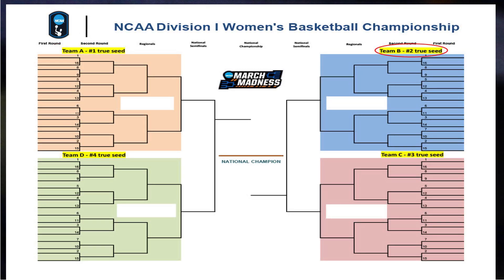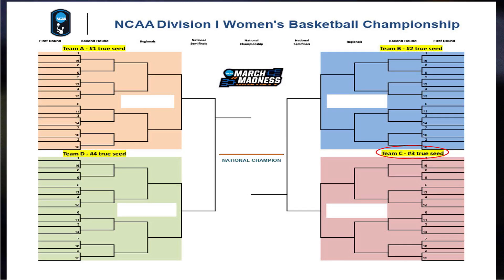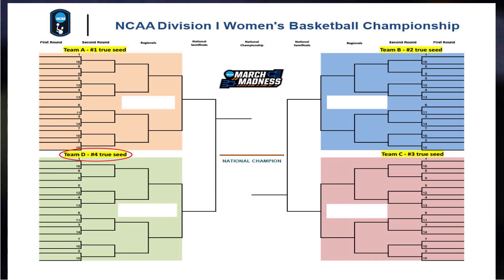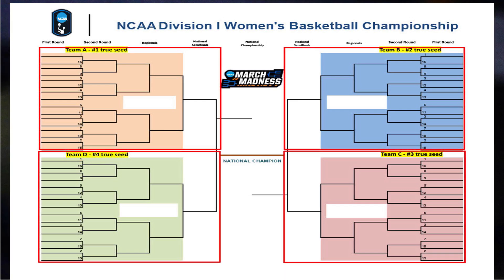The number two True Seed is placed in the top right pod. The number three True Seed is placed in the bottom right pod and paired on the same side of the bracket with the number two True Seed. And finally, the number four True Seed is placed in the bottom left pod and paired on the same side of the bracket with the number one True Seed. This gives you the four regional pods.